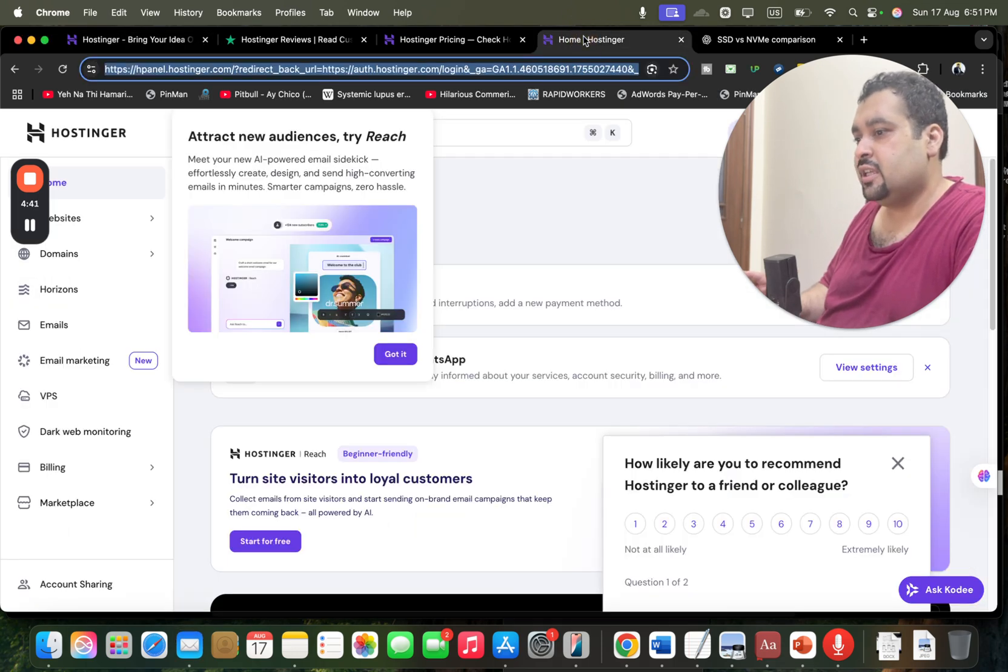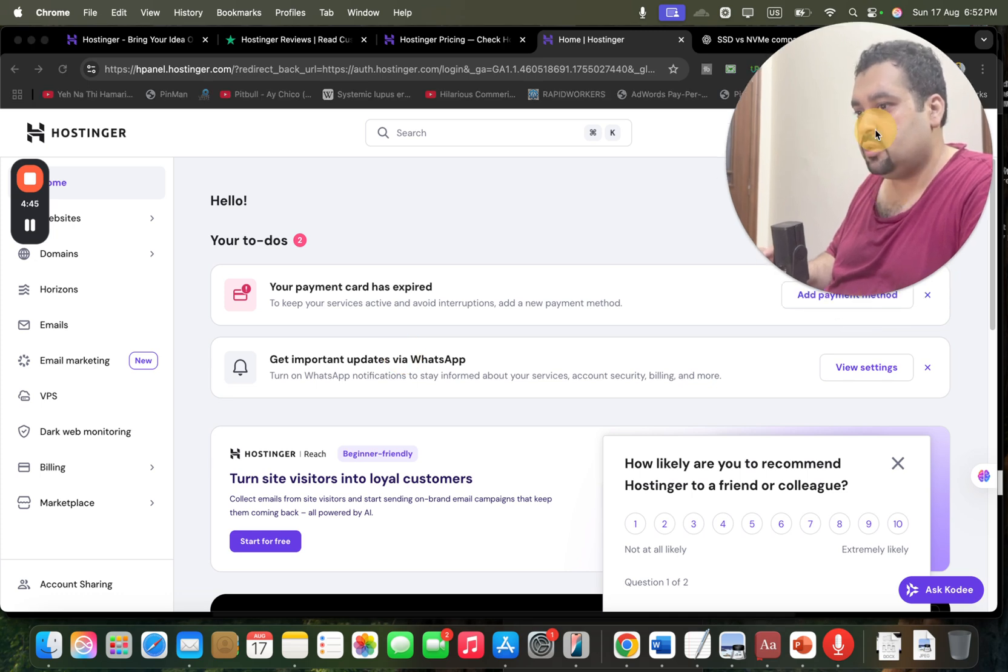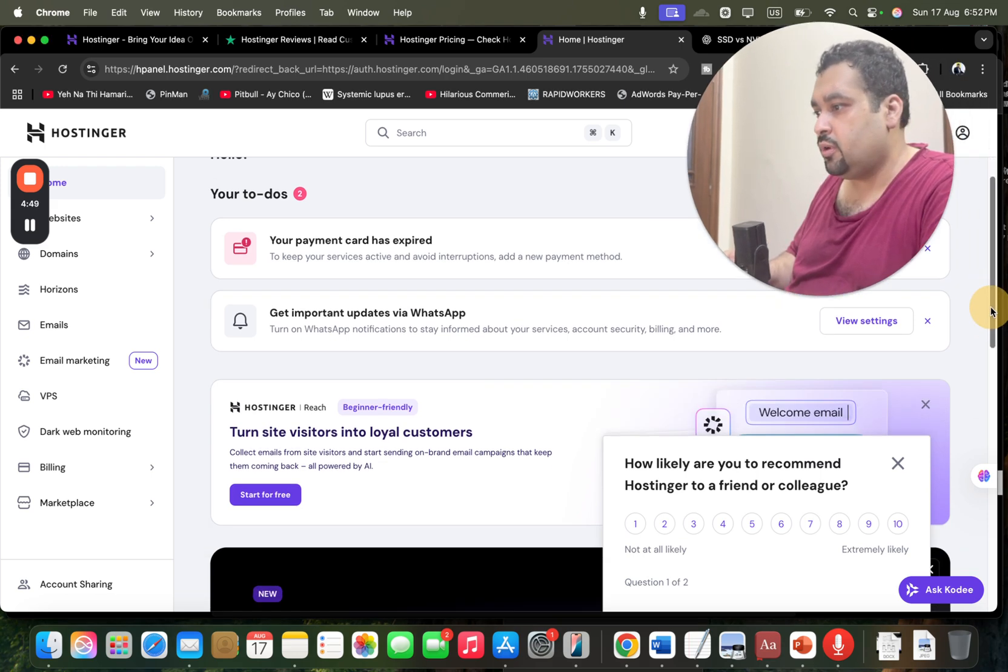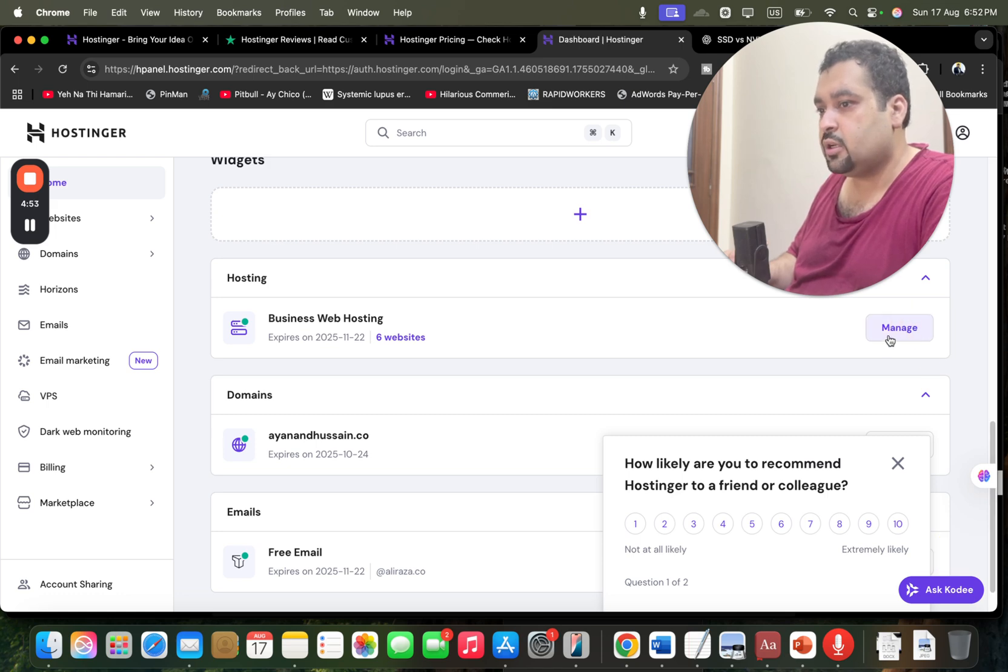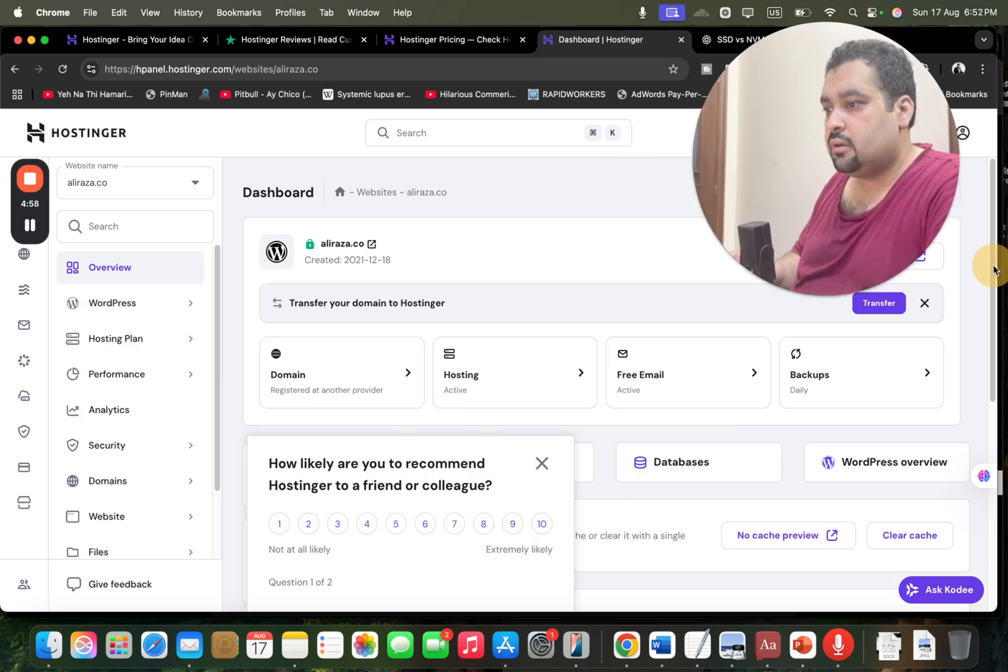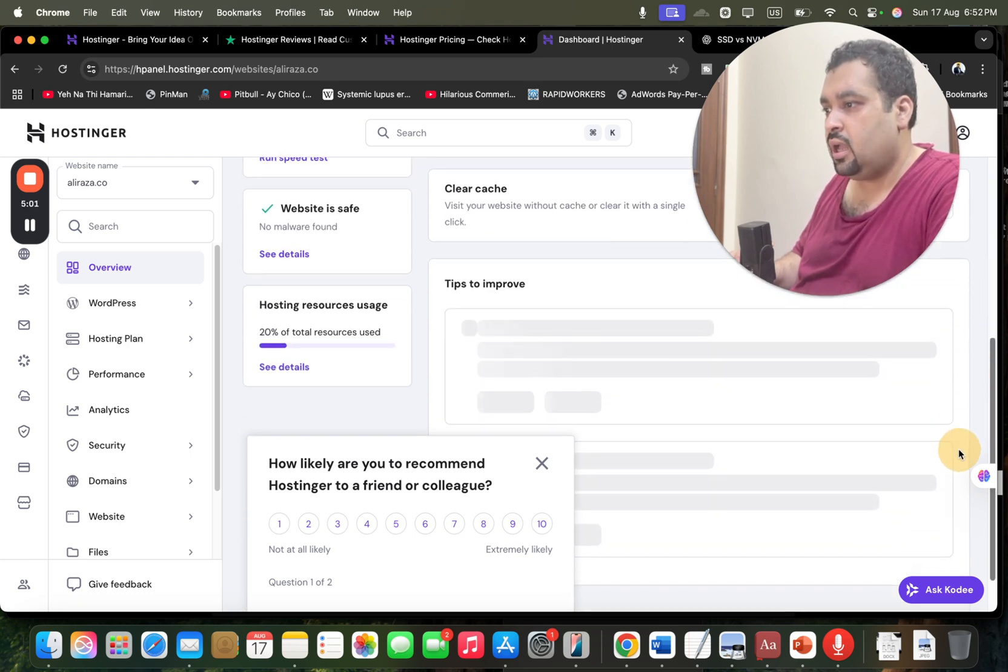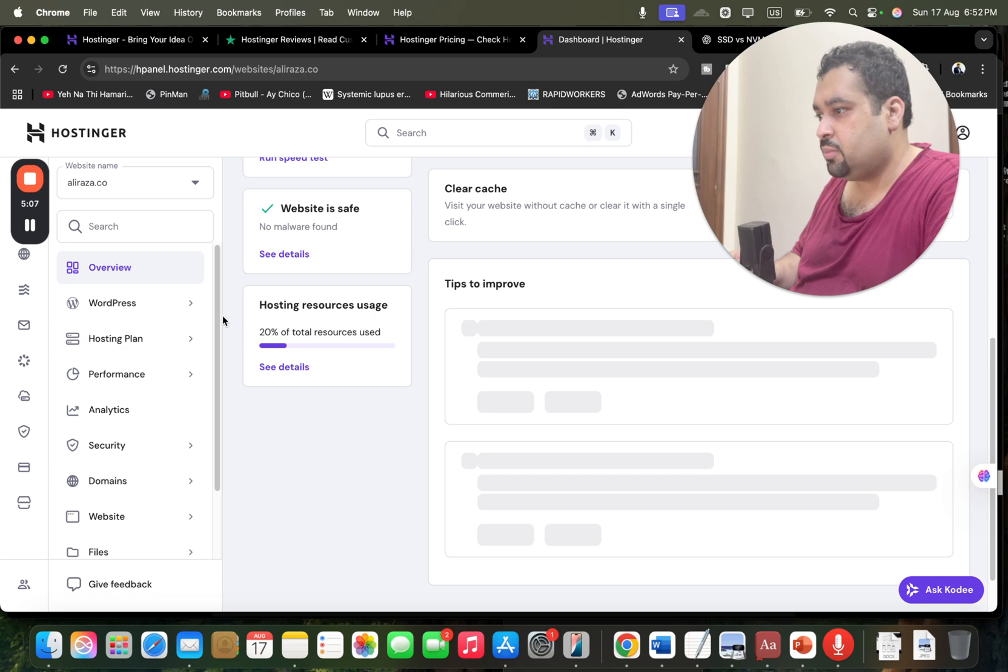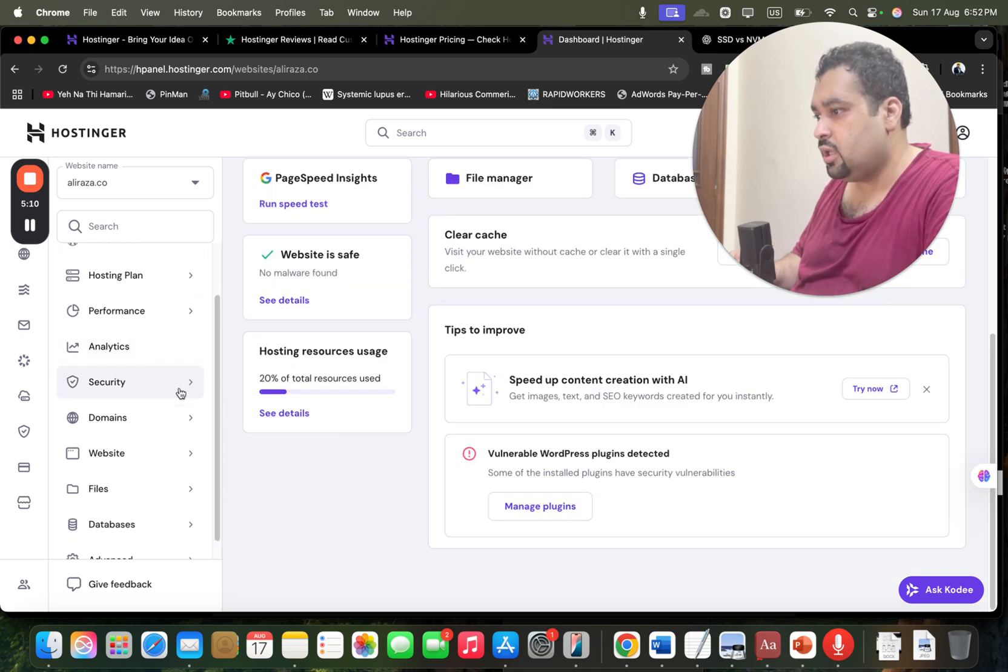This is the inside of H-Panel. I just logged in right now. You can see my payment card is expired so I can manage everything from here. I can see my business hosting. I can simply select here and then I can move it over here. You can see my business hosting right now is running fine, website is safe, no malware found, 20% of resources are being used.